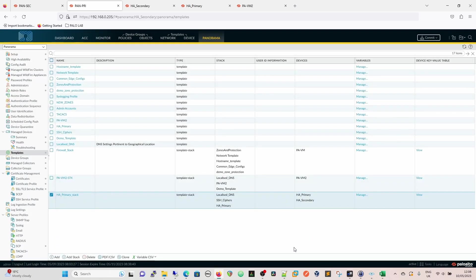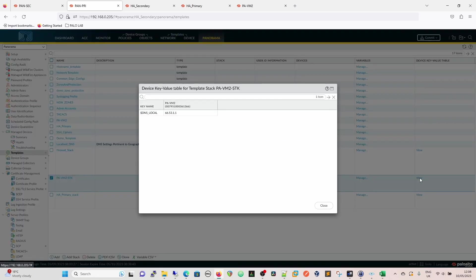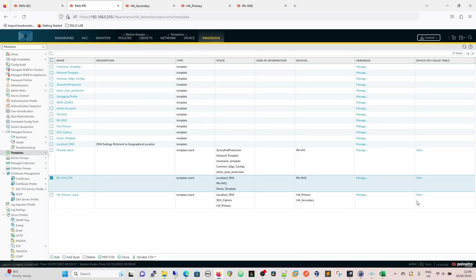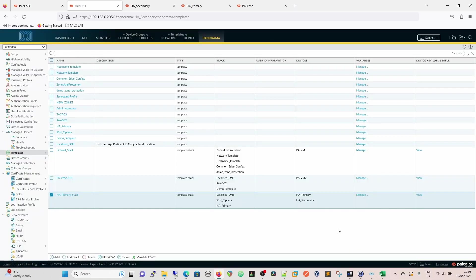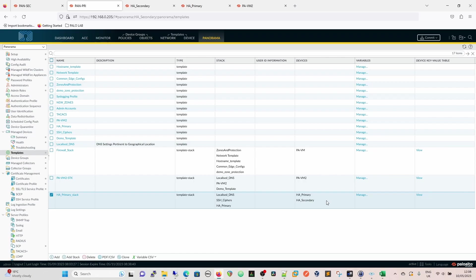But of course, we've still got the problem with the DNS because at the minute, that's going to be set to our initial variable, which we can see. So we've got DNS local, 66.53.1.1, and that's going to be the same there. So in order to change that, we're going to manage the variables. This is within the template stack. So this is now locally applied to that firewall. In this particular case, it's going to be applied to these two firewalls separately.